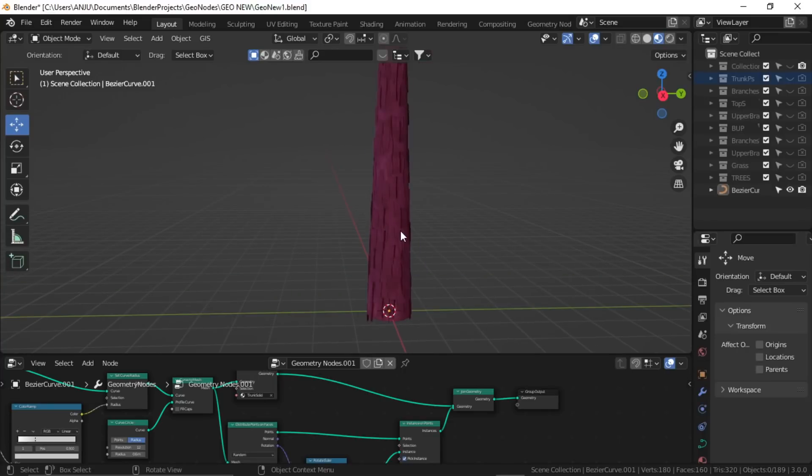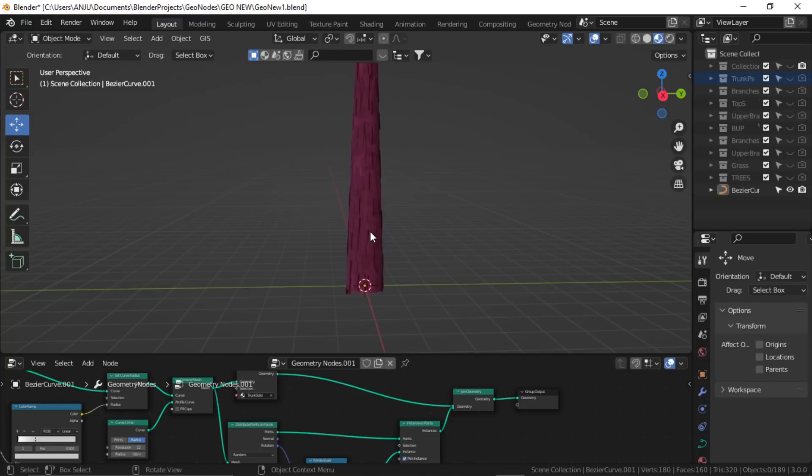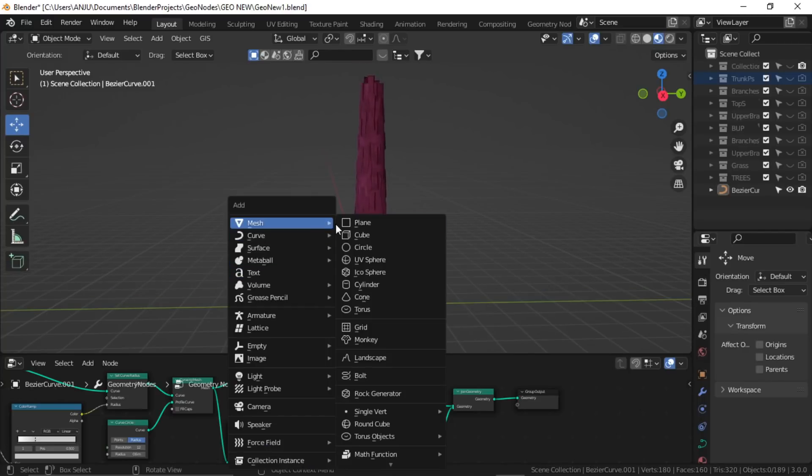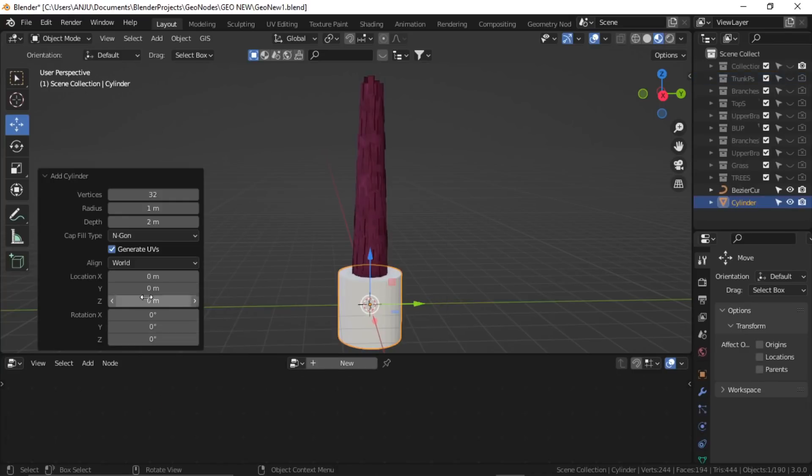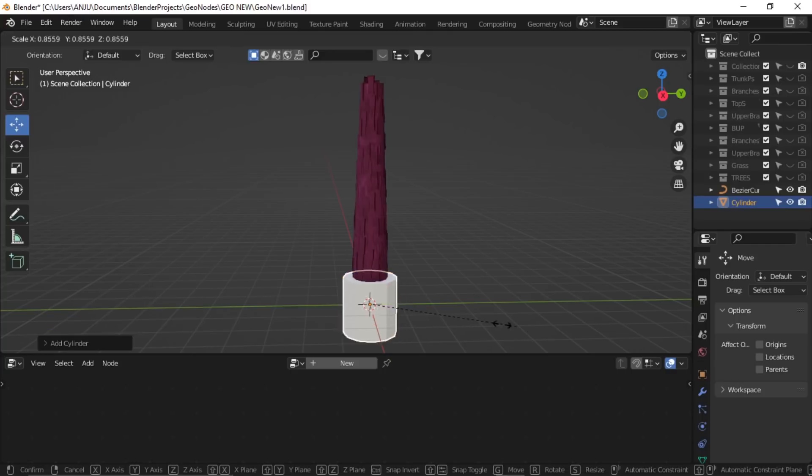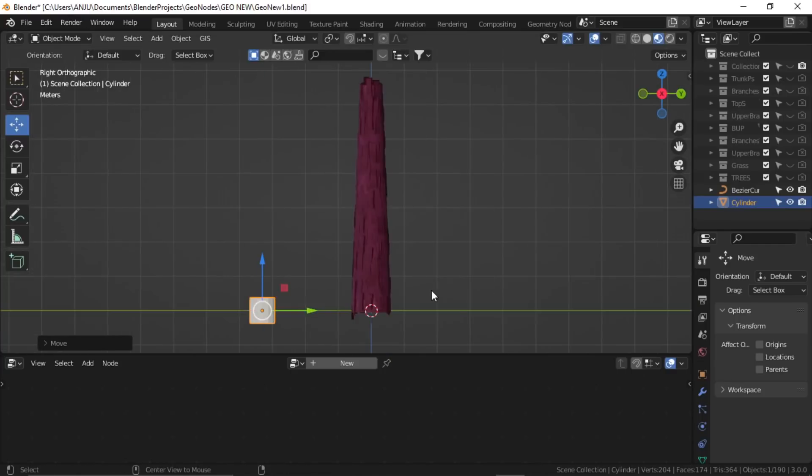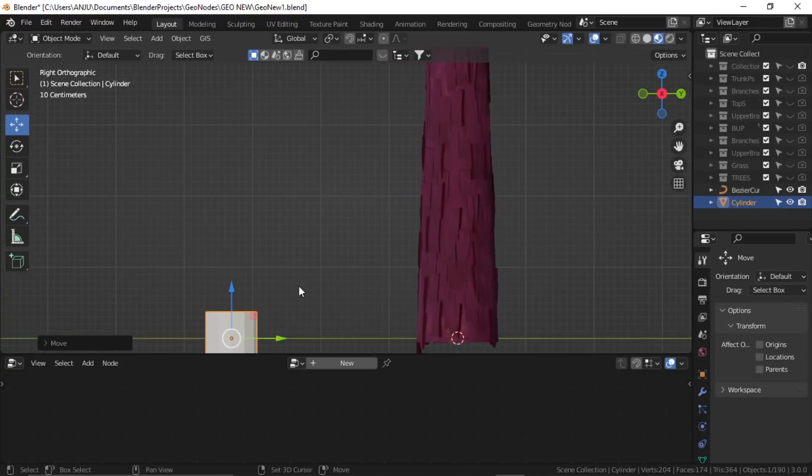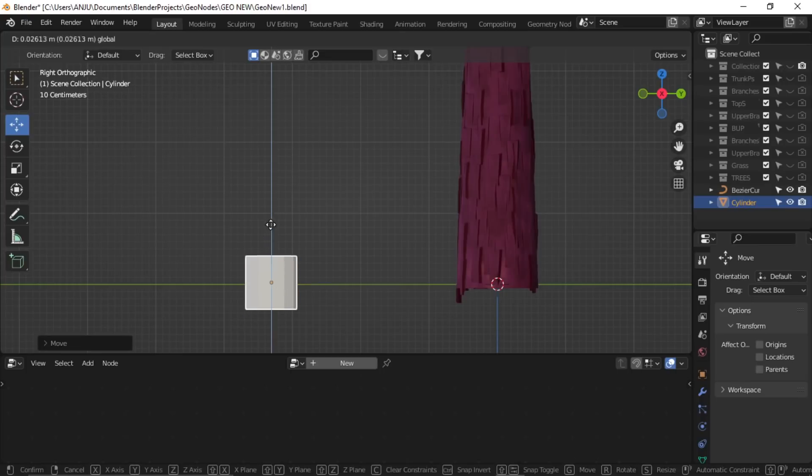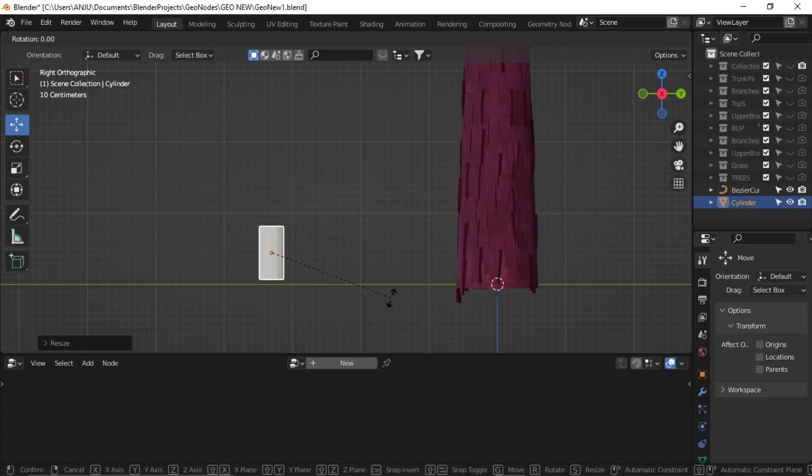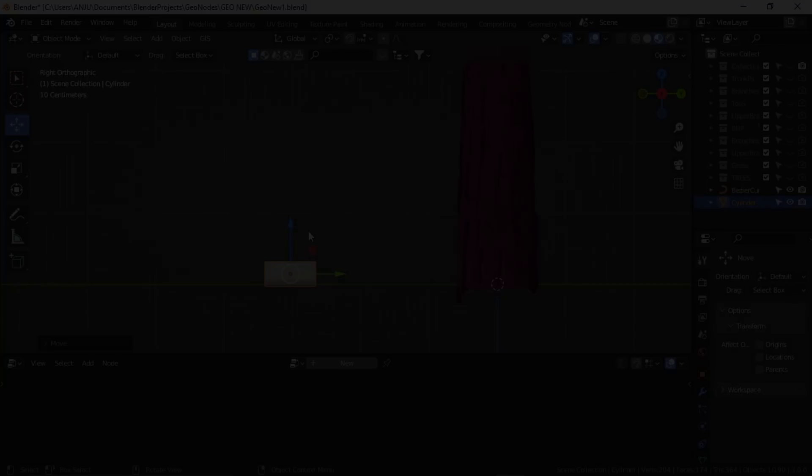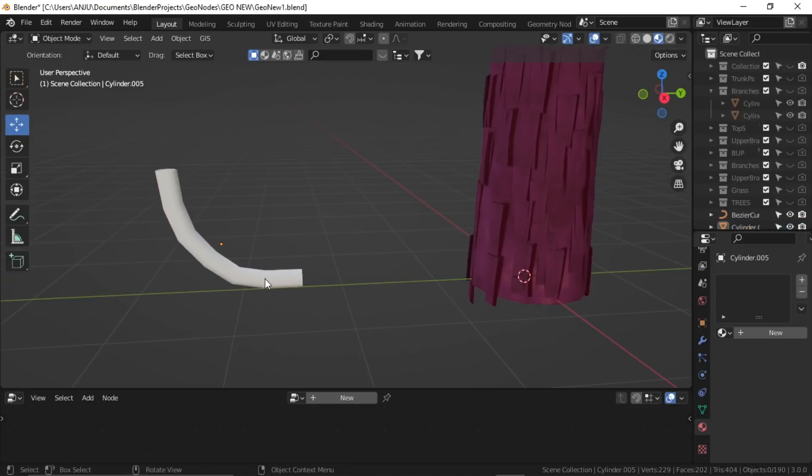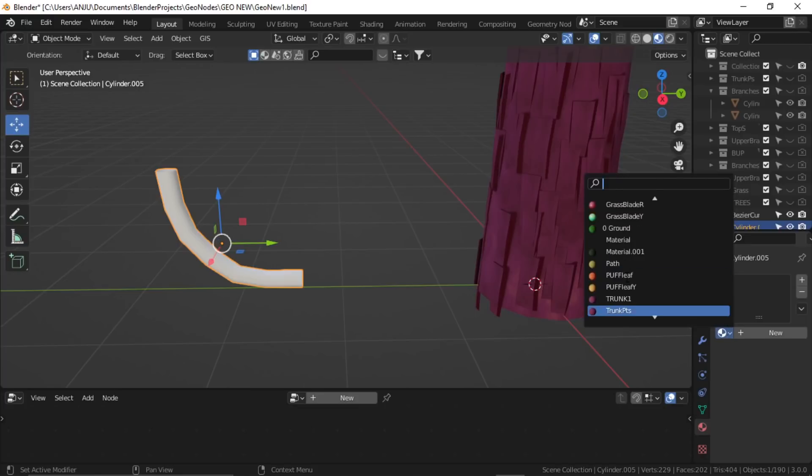Okay, so now let's create some branches. Again, I can go fully procedural for that, but for simplicity I'll just create a simple shape. Let's create a cylinder, keep it at about 12, scale it down, and edit it to an L-type shape. Okay, so here it is.